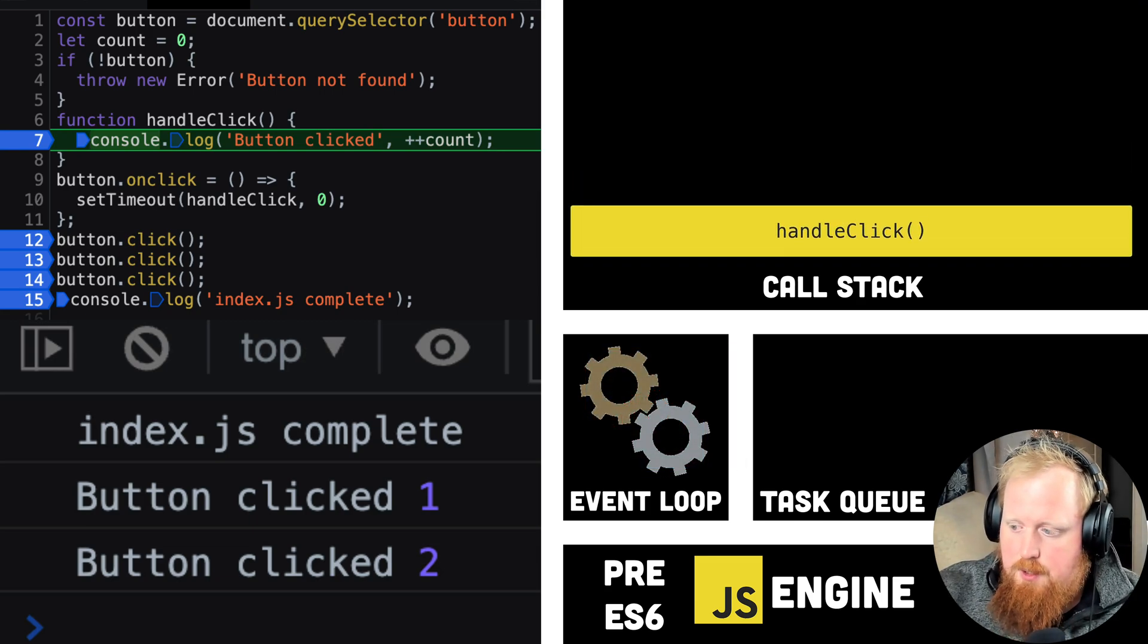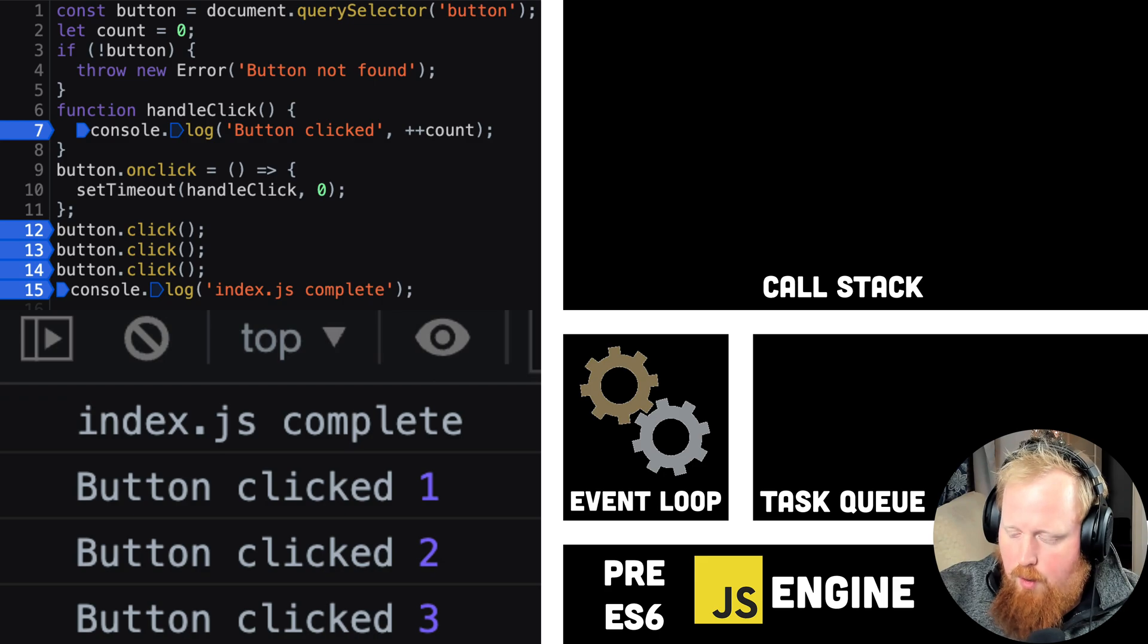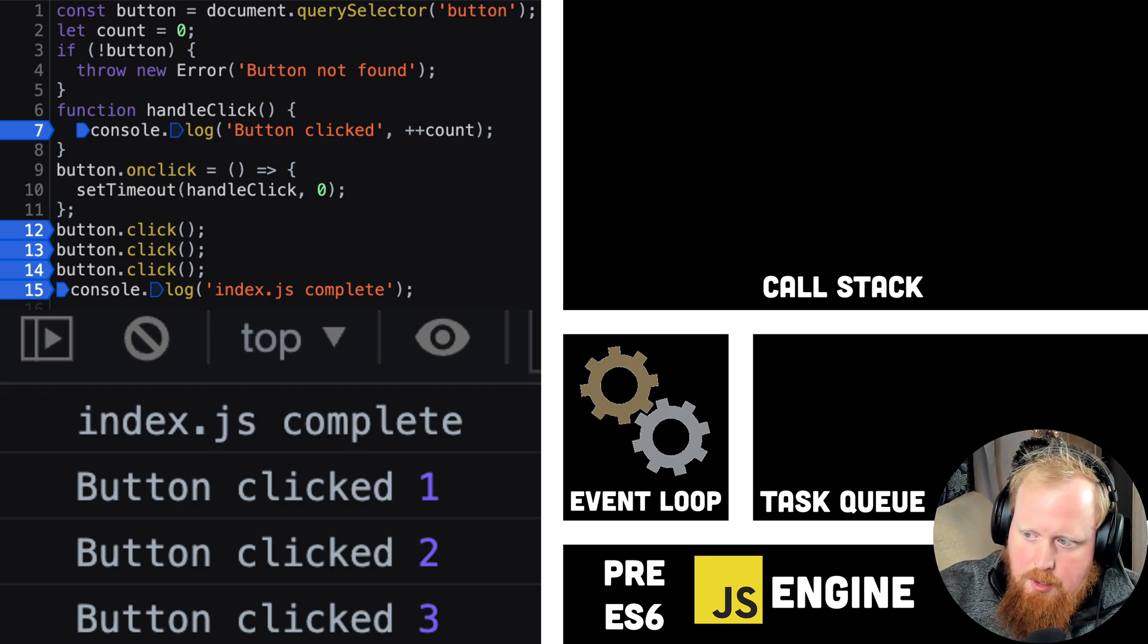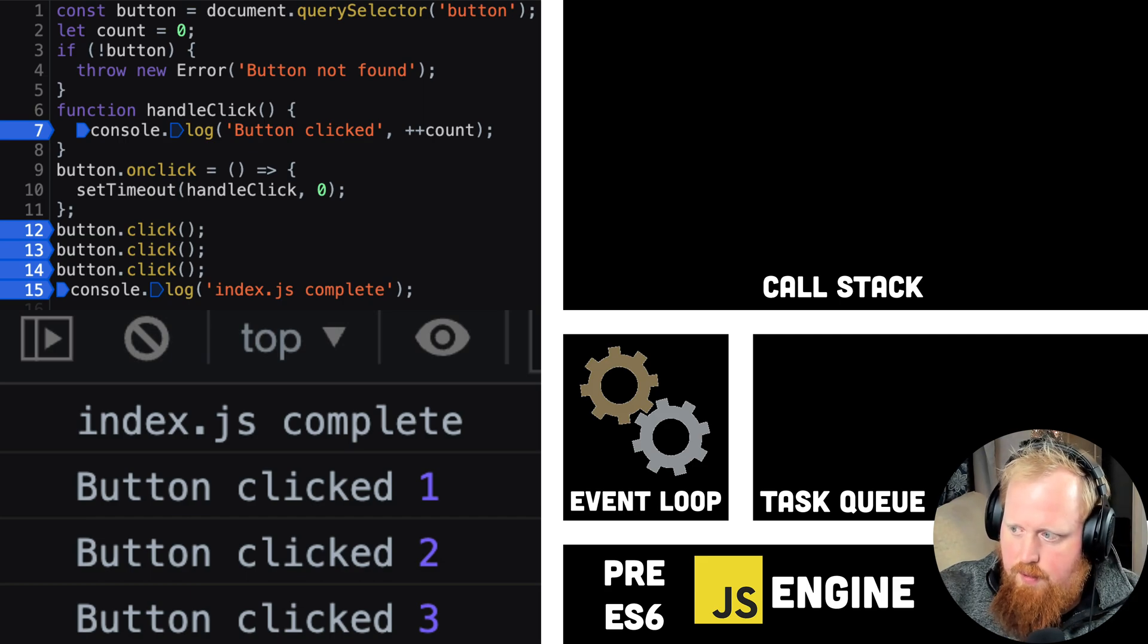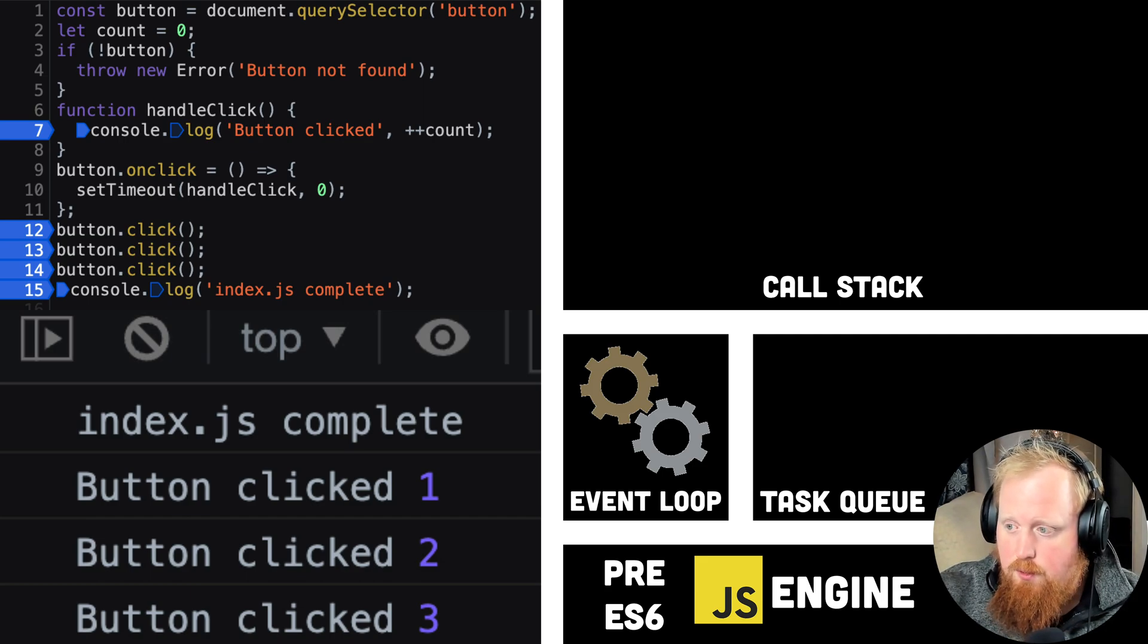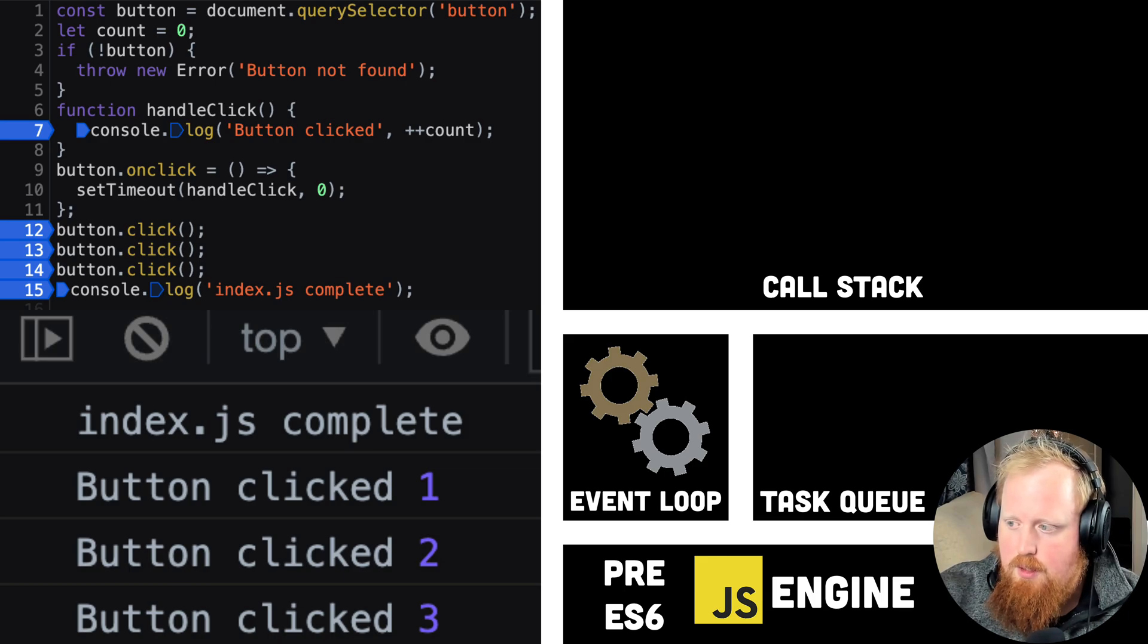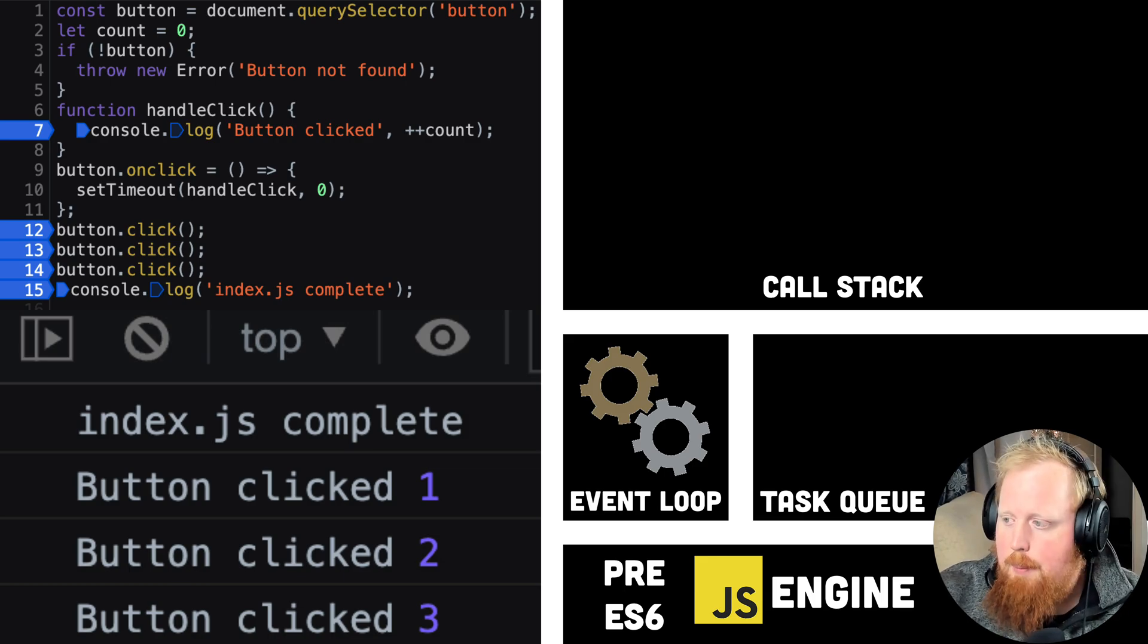Note that because JavaScript is single-threaded, we only have one thread or one call stack that we can work with at any given time. This system of using callback functions to handle events is actually sufficient by itself for fully asynchronous JavaScript, and from 1995 until 2015, this is how the world worked.